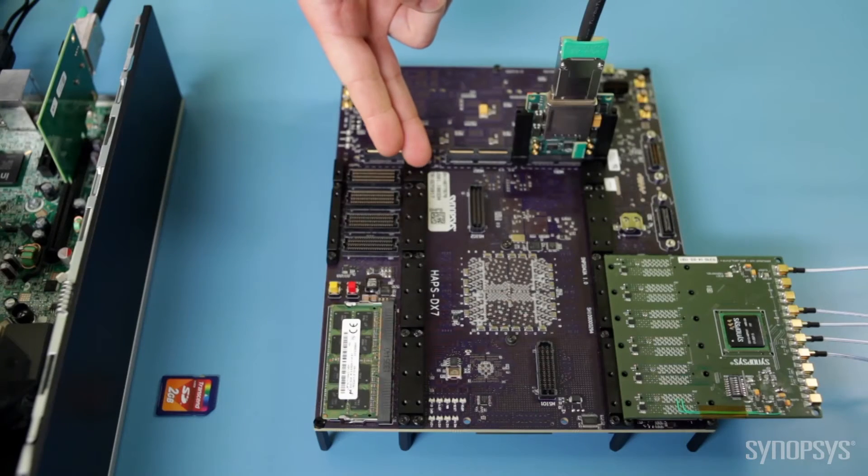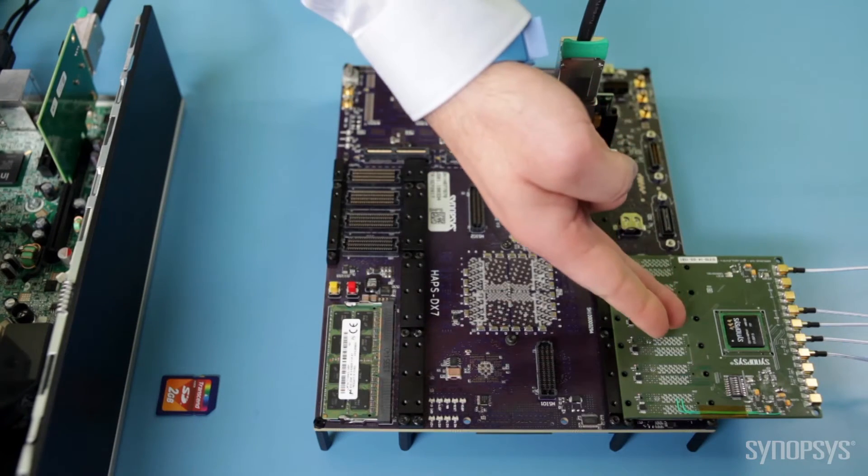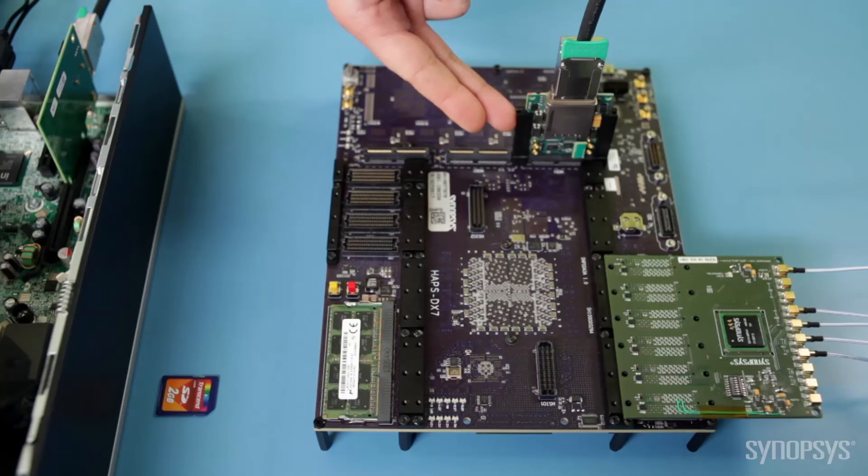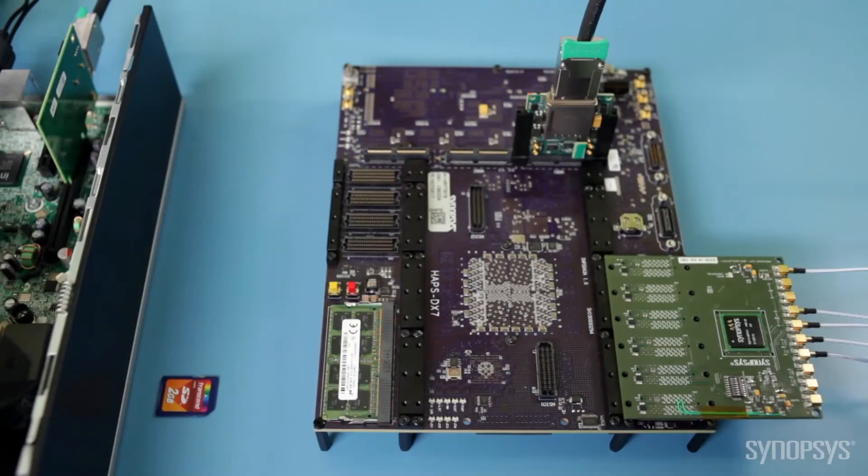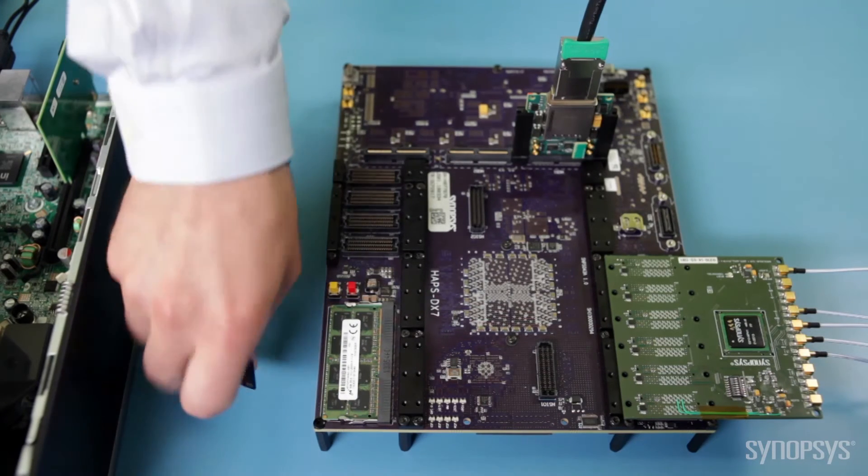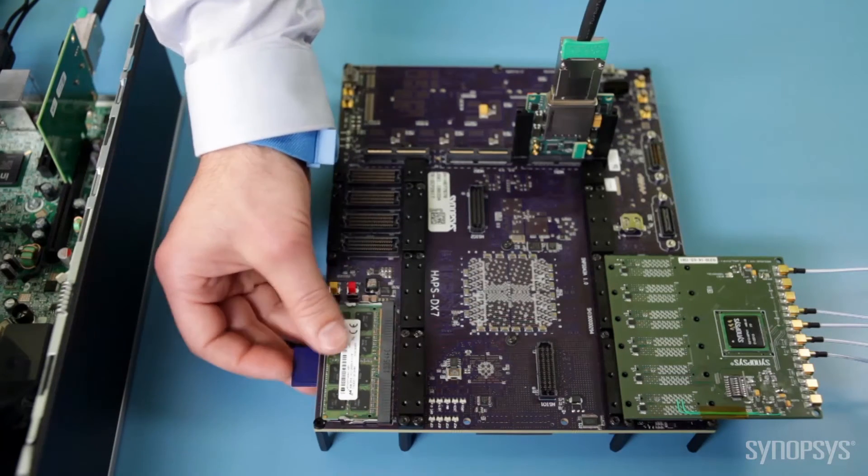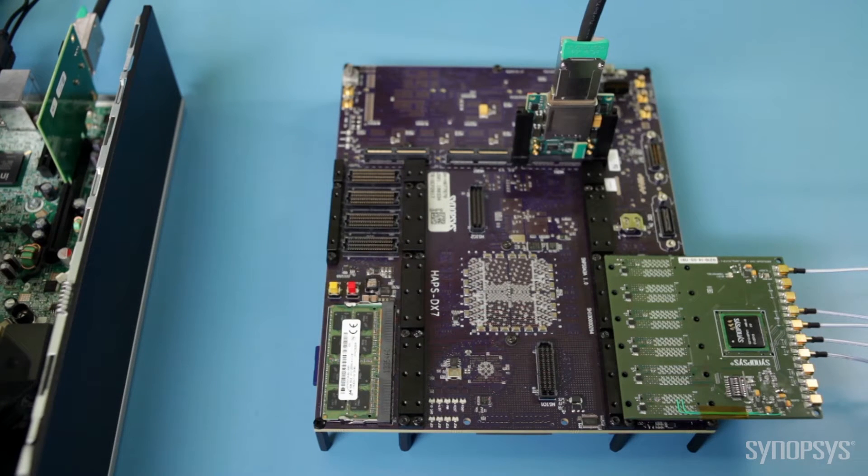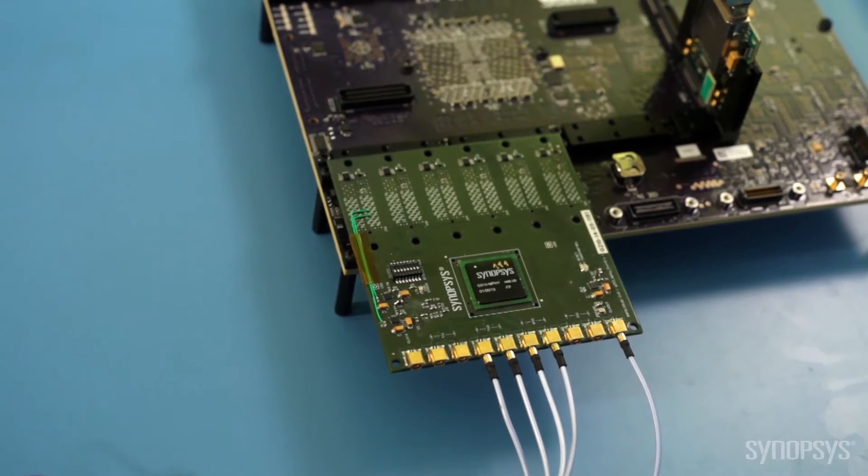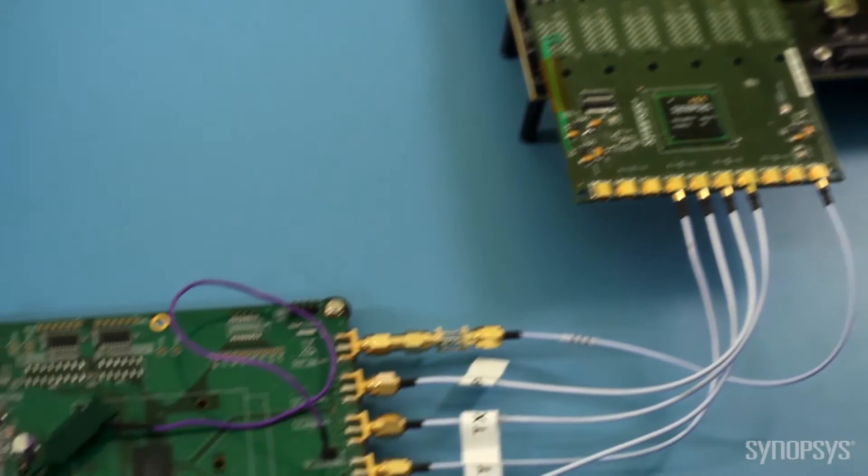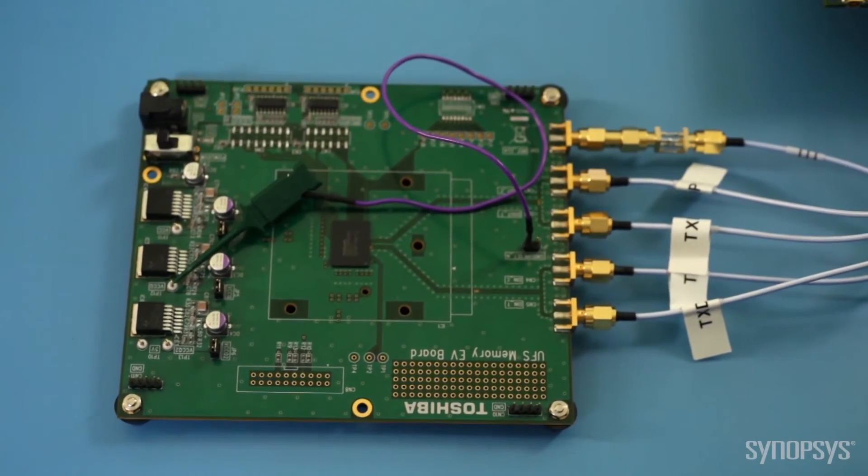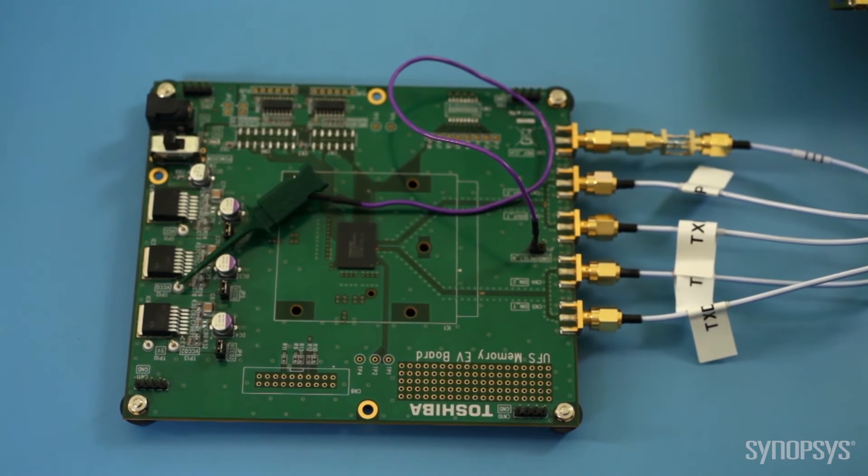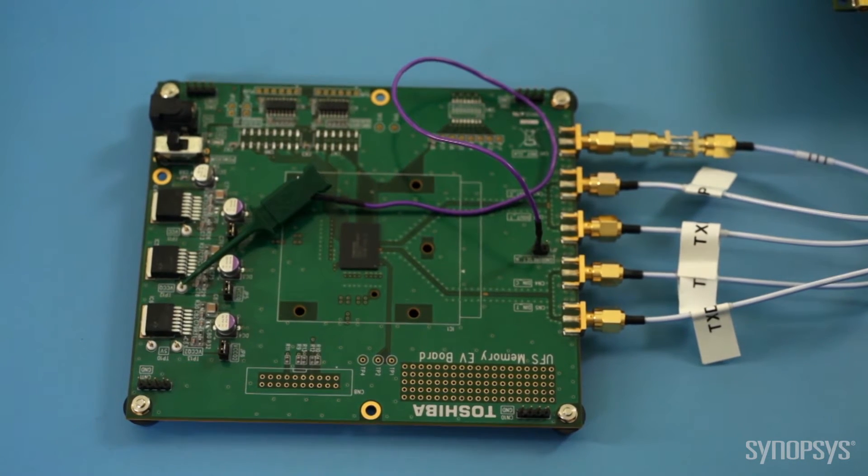Here is the HAPS DX system, MIPI M-PHY daughterboard and multi-gigabit service card for the PCI Express connection. The kit includes an SD card with a Designware JEDEC UFS Host Controller and associated SOC integration logic, which I will plug into the HAPS DX system. The MIPI M-PHY daughterboard allows you to connect the hardware prototype to real-world devices like this UFS memory evaluation board with an MMCX connector.